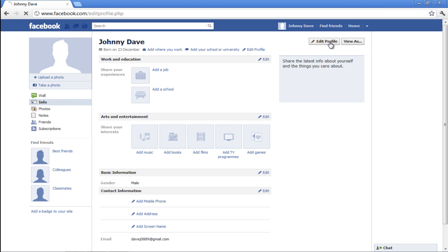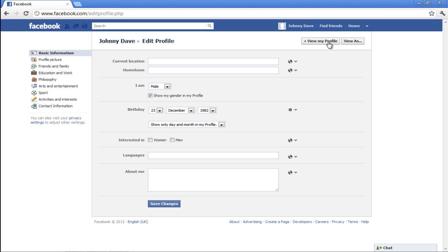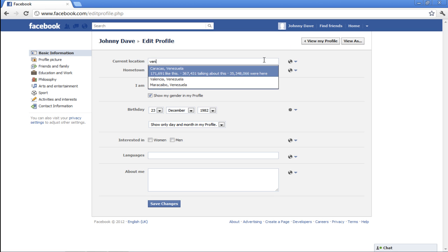Click on the Edit Profile button. In the Basic Information section, mention your current location.